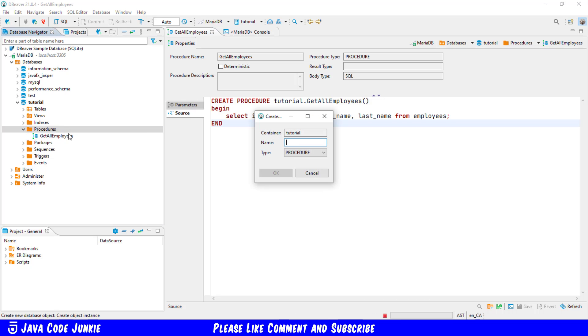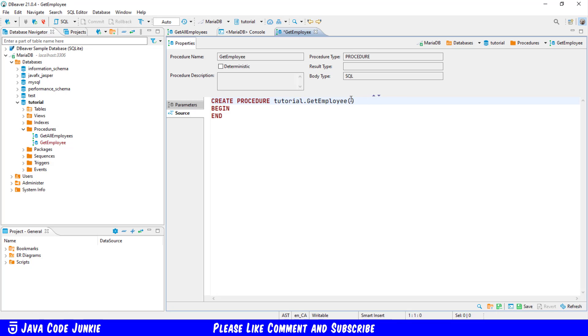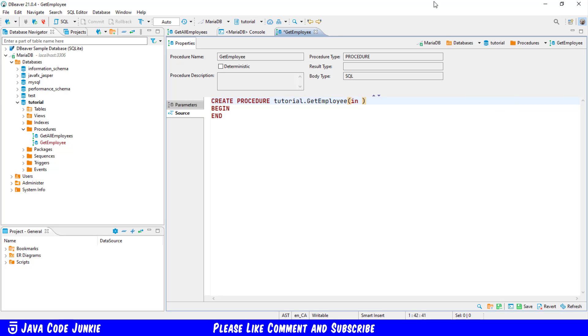This time we're just going to call this get employee singular. Click OK and in the begin and end round brackets we're going to enter the keyword in meaning that this is an input parameter.